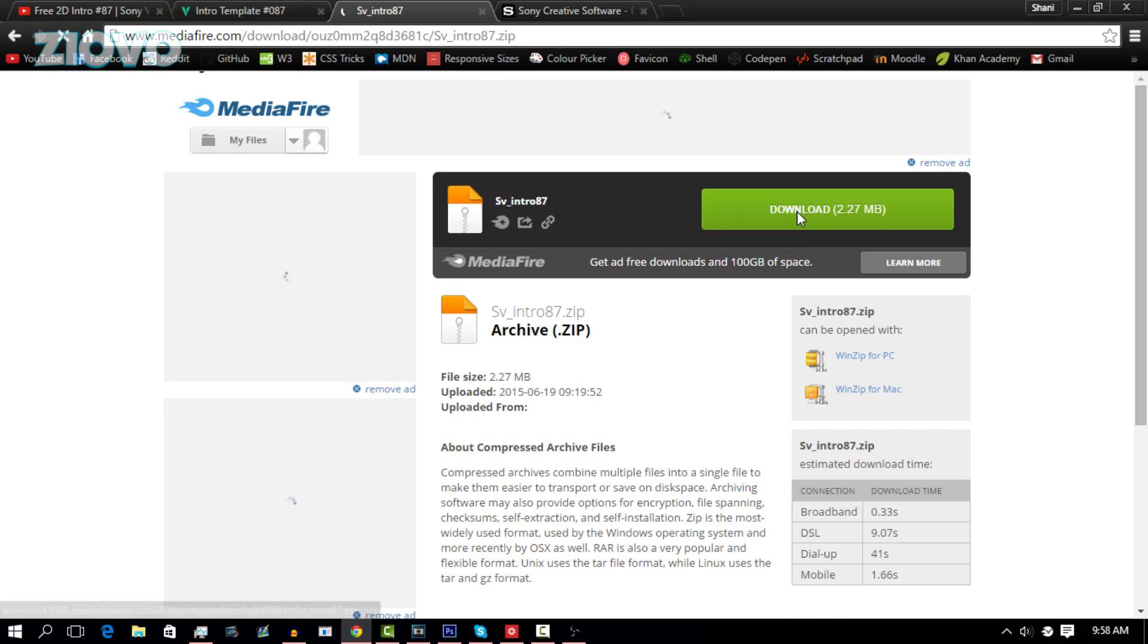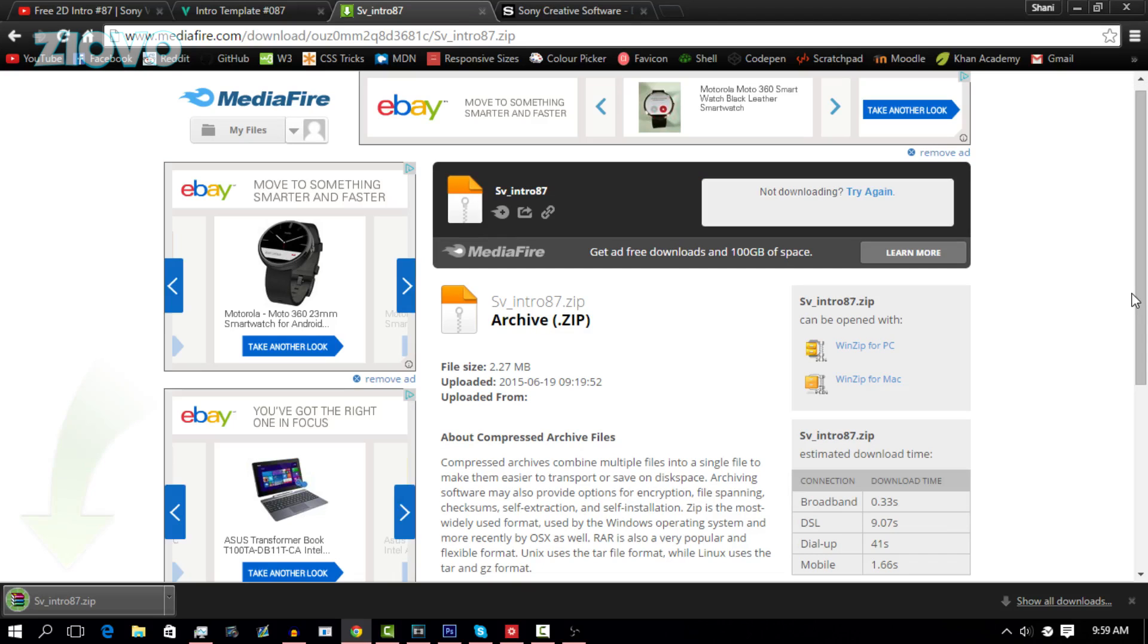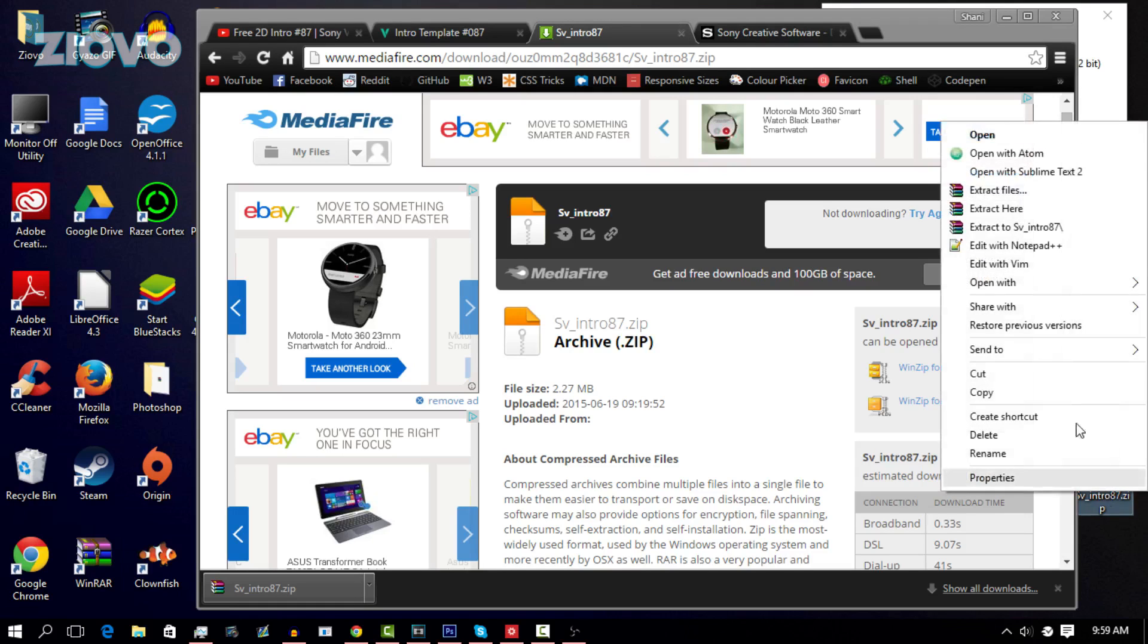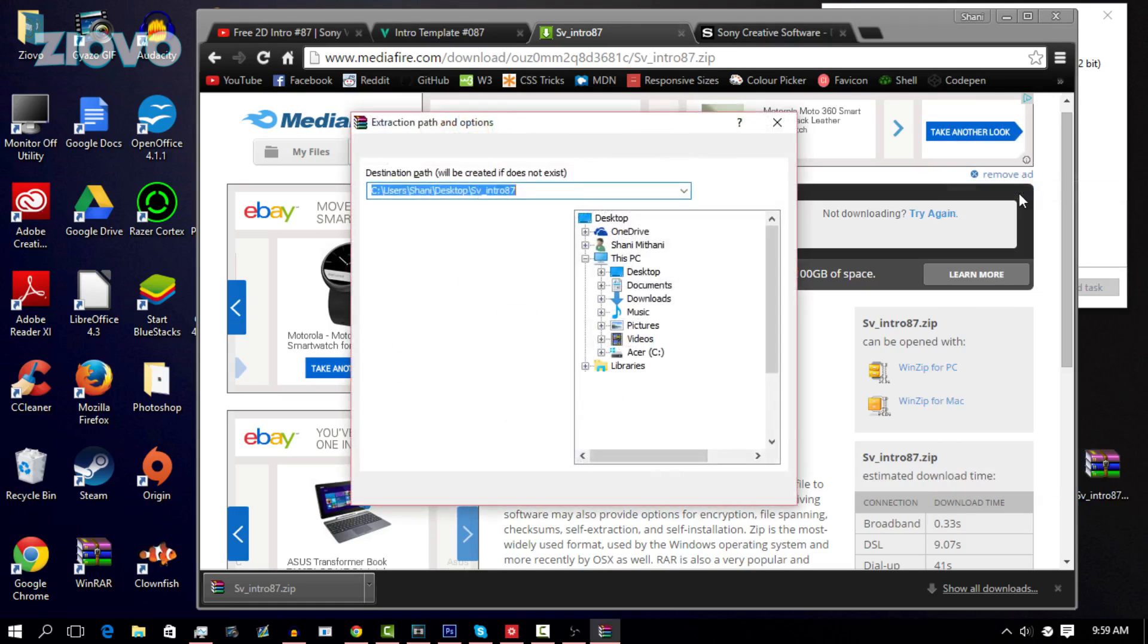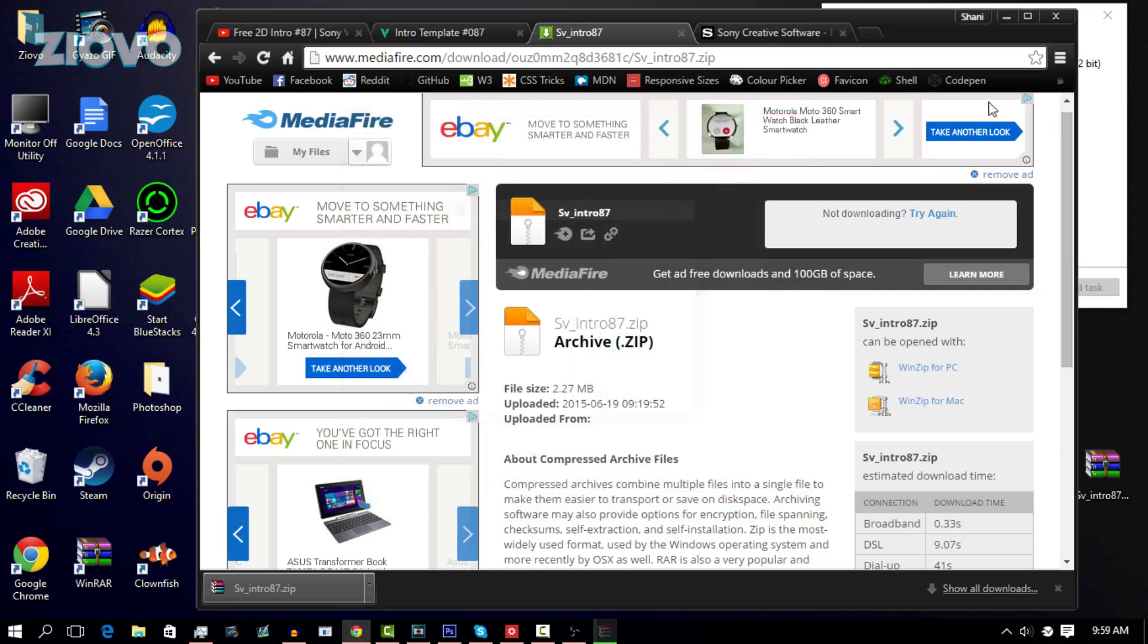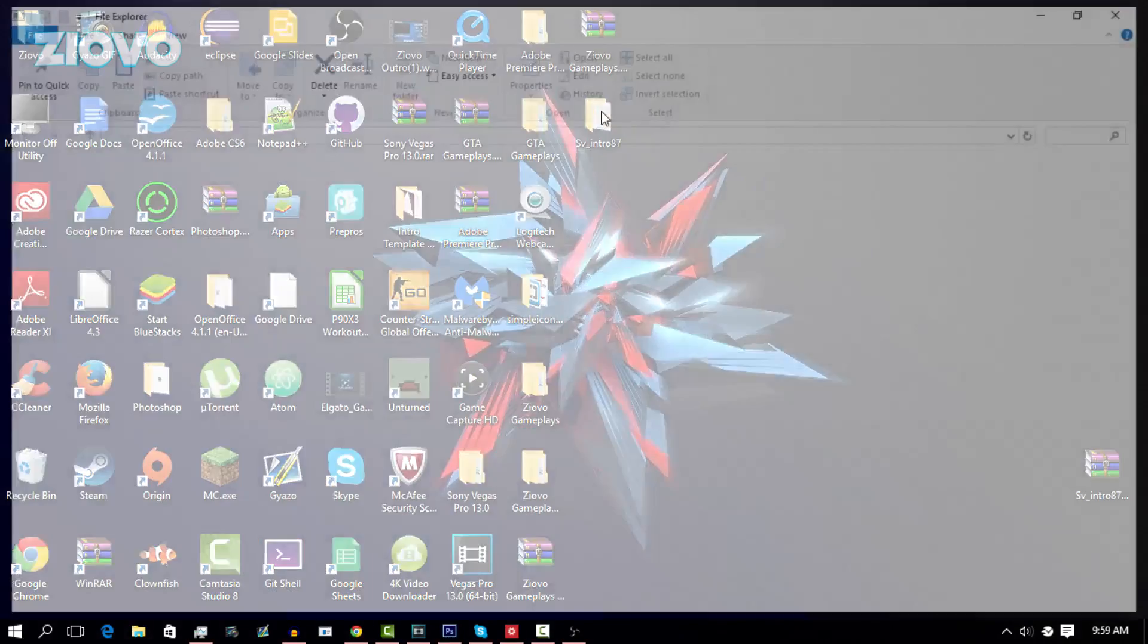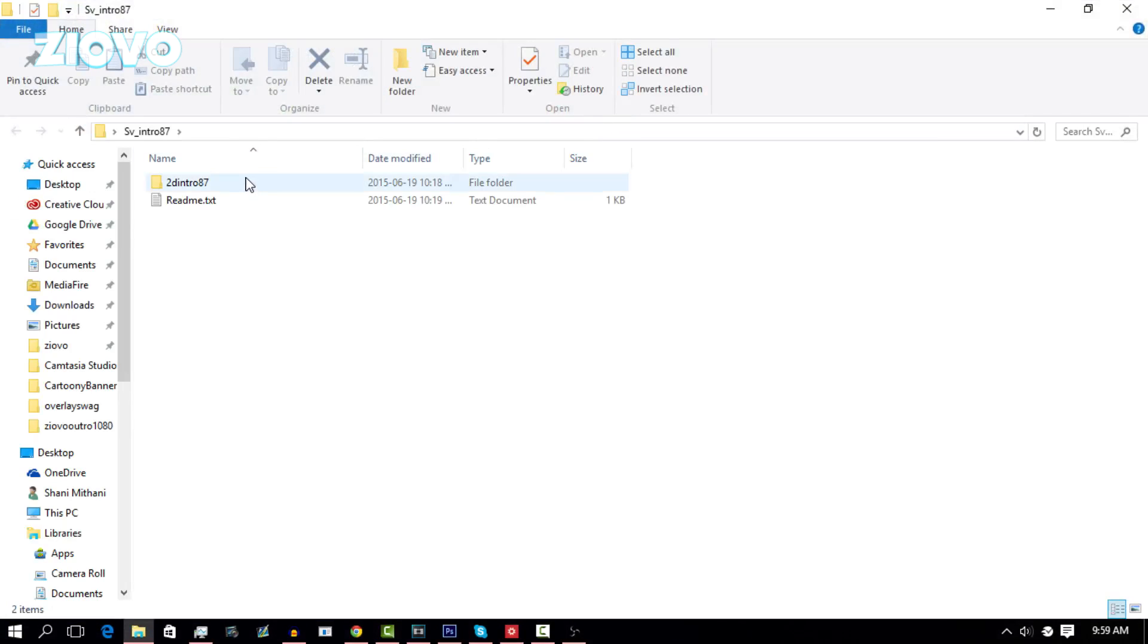Once the file has finished downloading, all you have to do is move it to your desktop or wherever you want and then extract the file. So the download has finished, we're going to move it onto our desktop and then right click it and extract files. I'm using WinZip to extract the files and then just press OK. It's called SV Intro 87 and it has all of the files we need to make the intro.